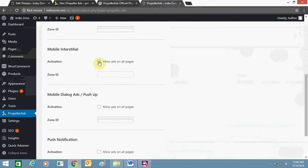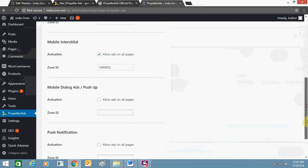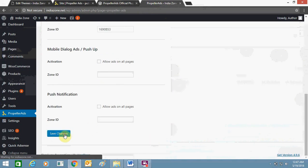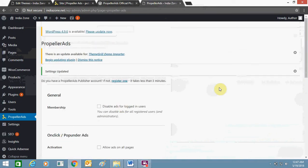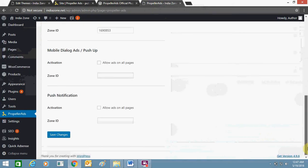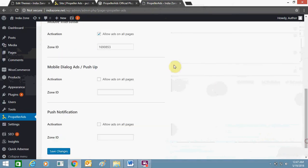Paste the ad zone ID and just click on save changes. Make sure to click over here to allow it.